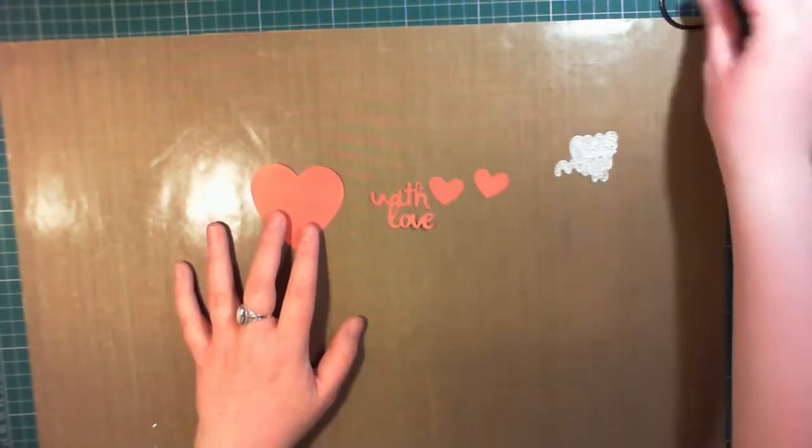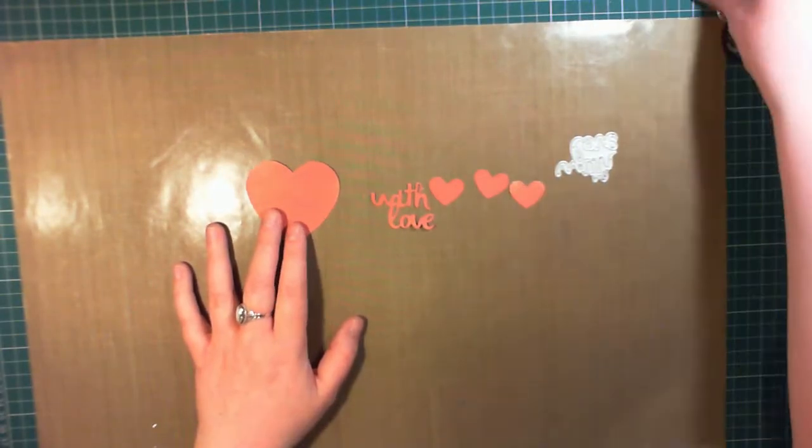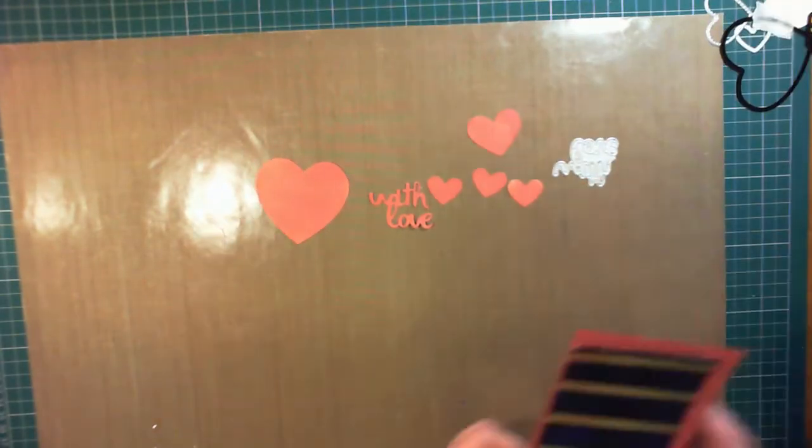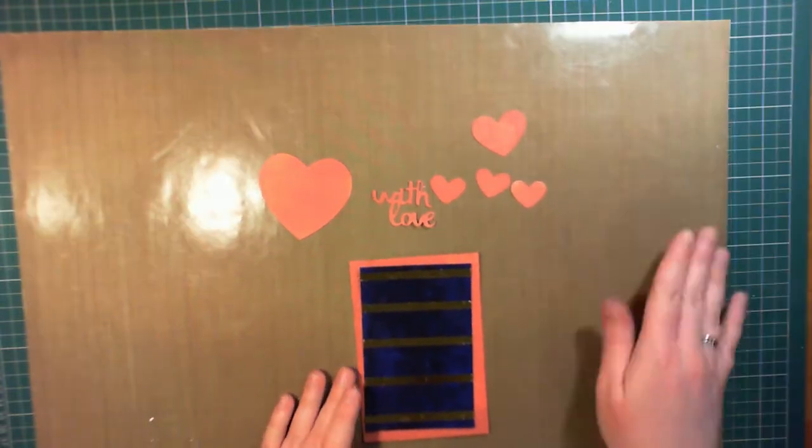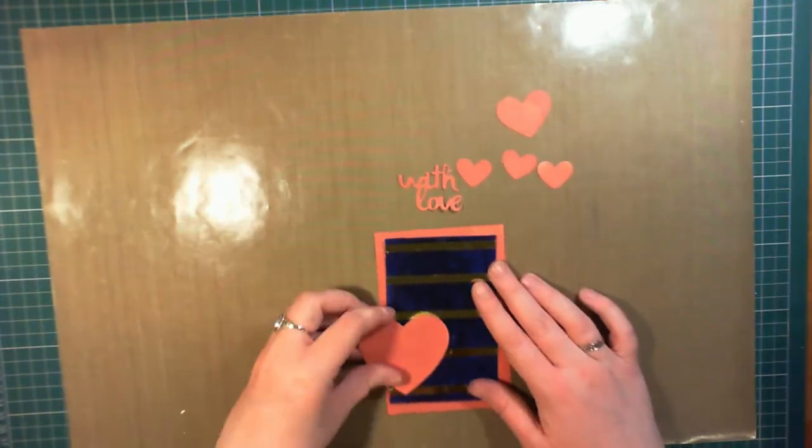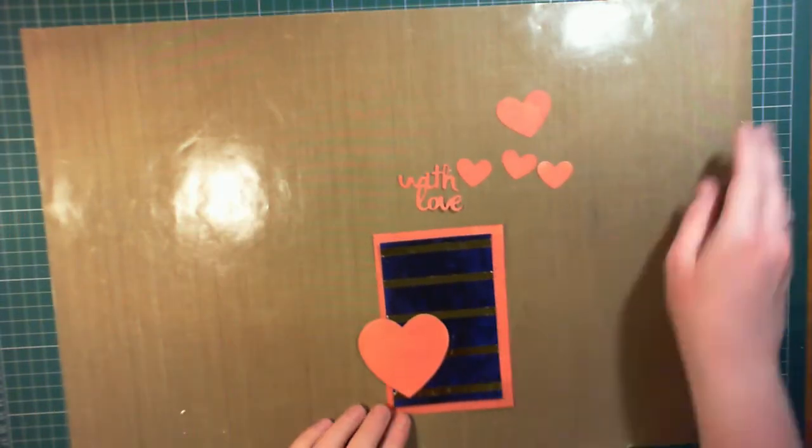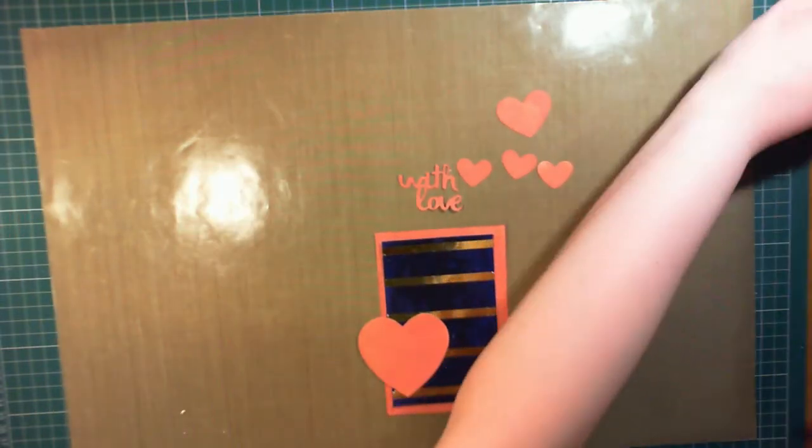So at this point I still hadn't completely decided how I was going to put the card together. So I started putting things together, seeing what looks nicest.